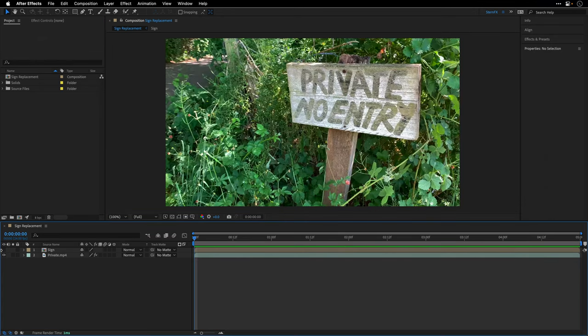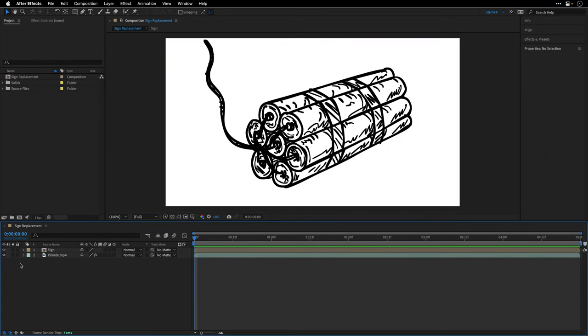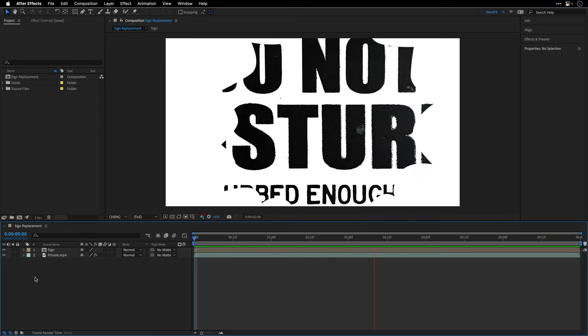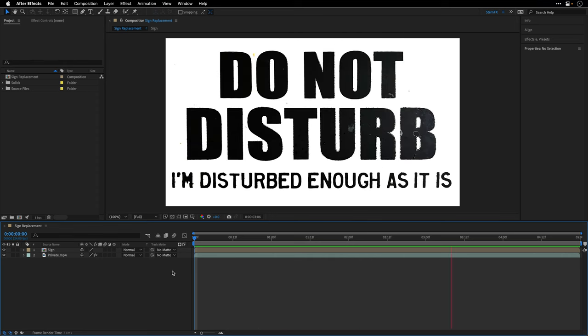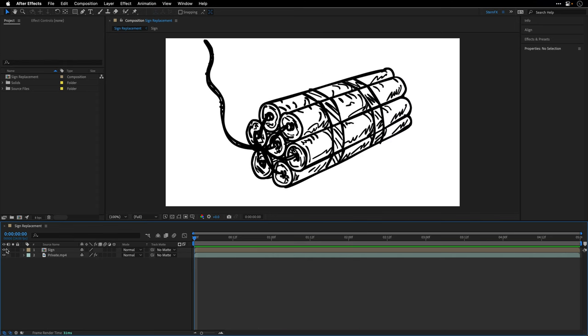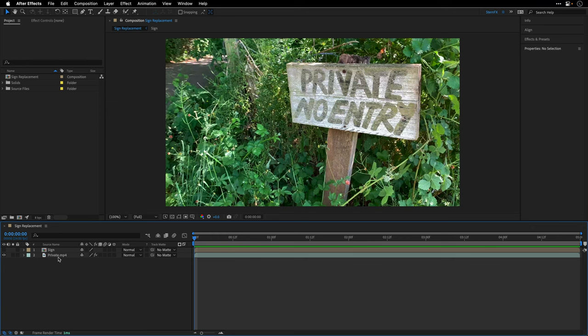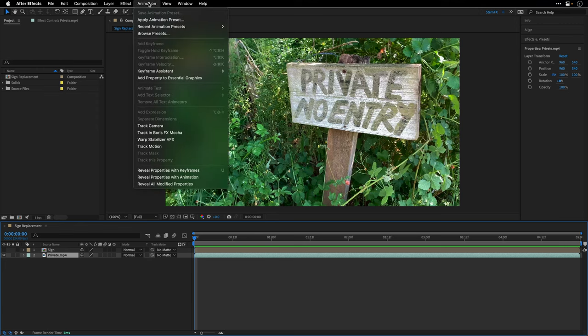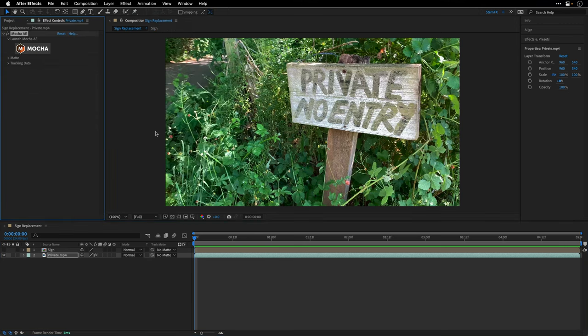Finally, we're going to replace the sign with an animated version. Let me show you this animated version - I'm going to break it down in a later stage. But now let's begin with the tracking stage. I'll select this clip and go to the Animation menu and choose Track in Boris FX Mocha.